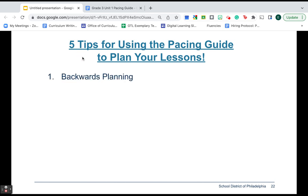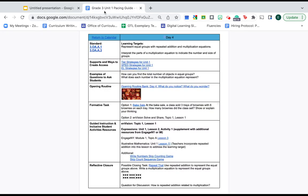The first is backwards planning. It's a buzzword, you've heard it, you probably already do it, but it absolutely applies to our pacing guides as well.